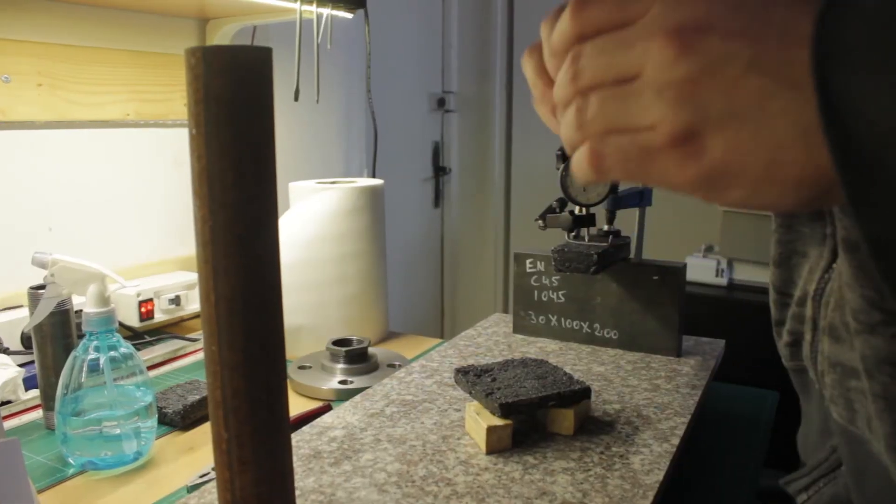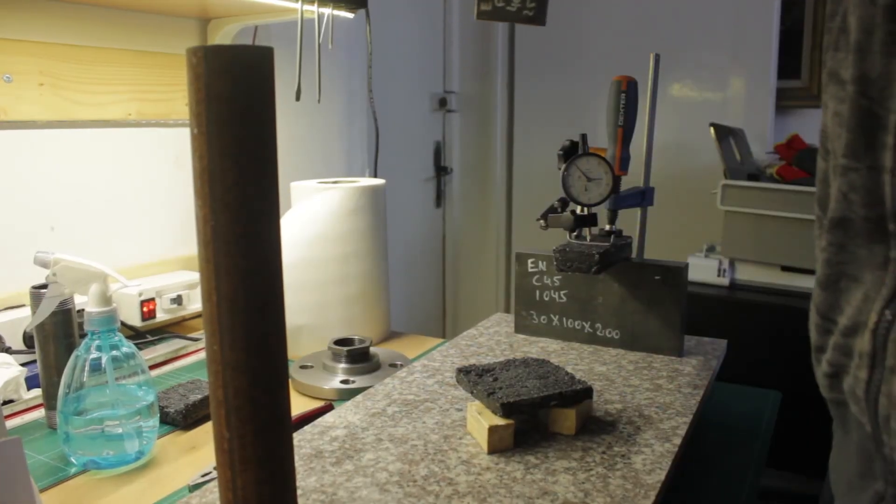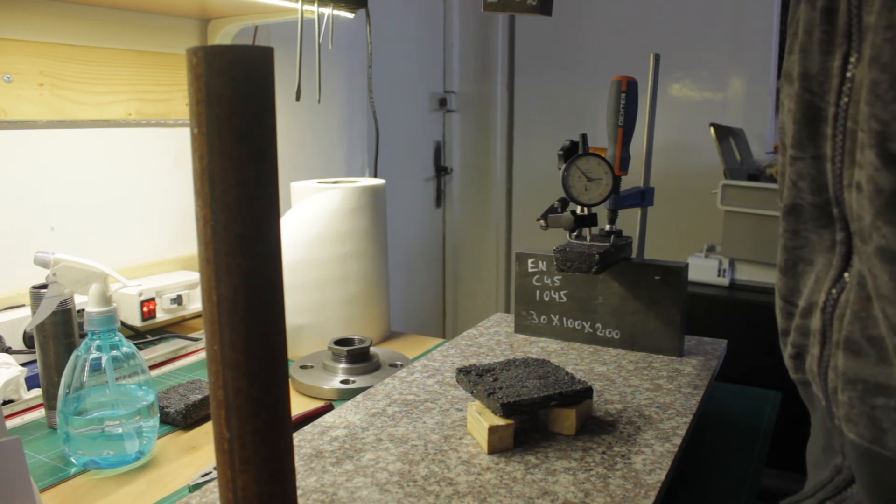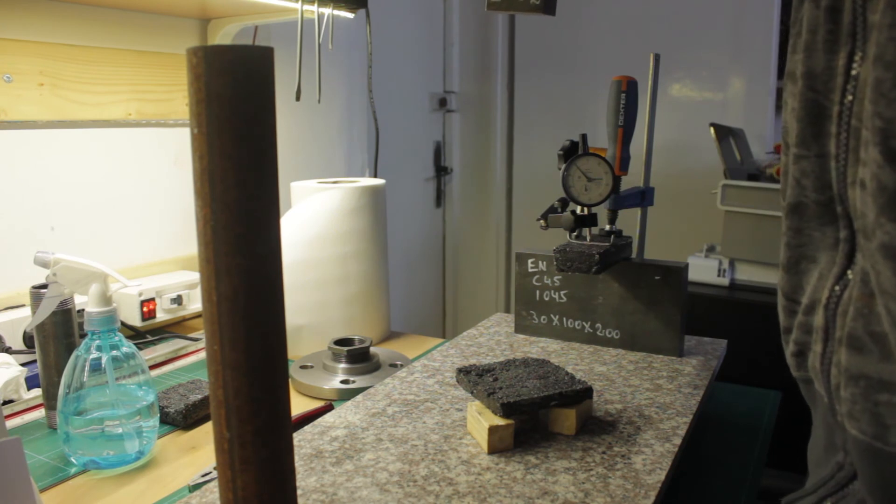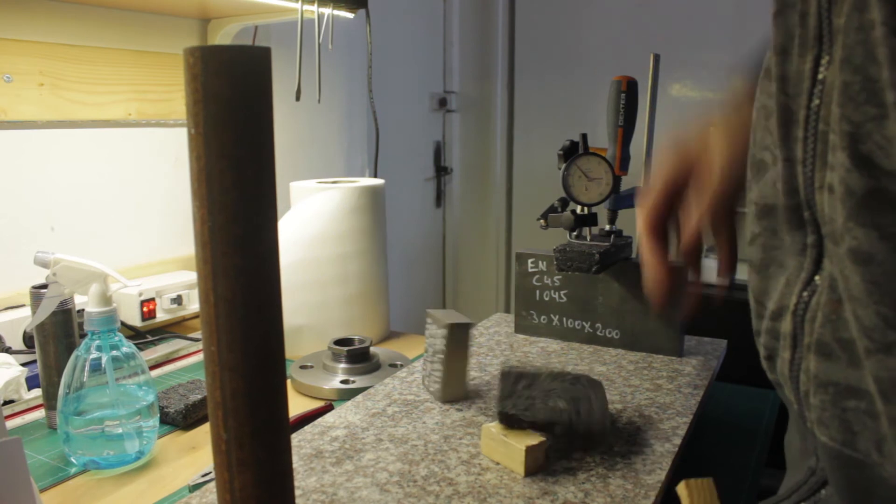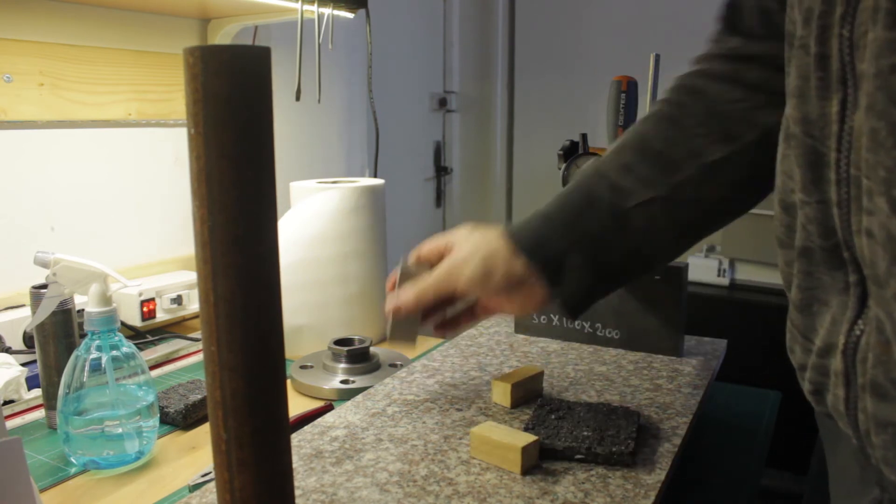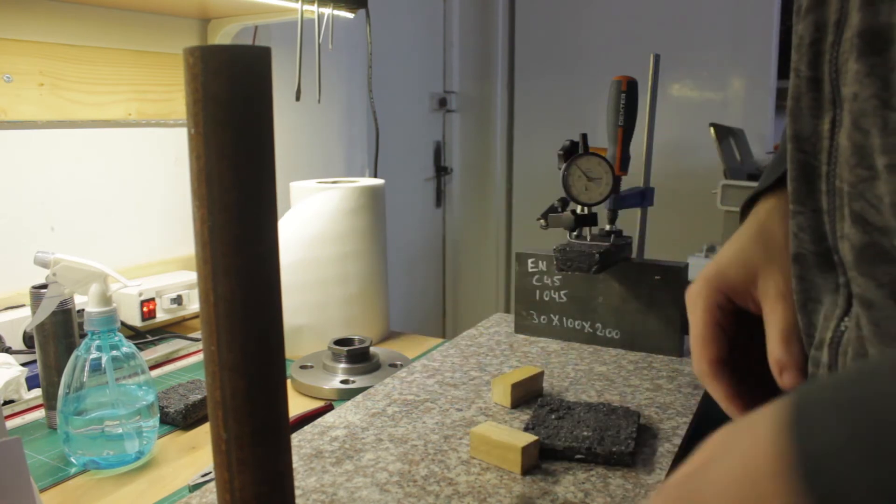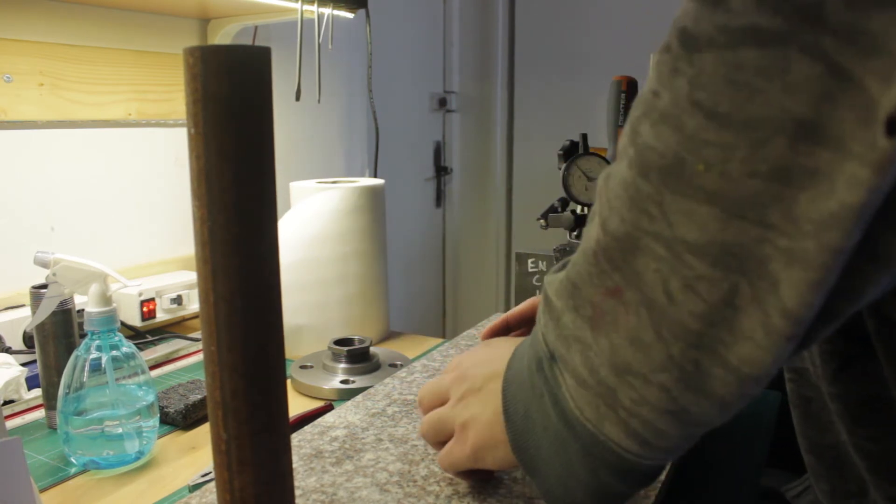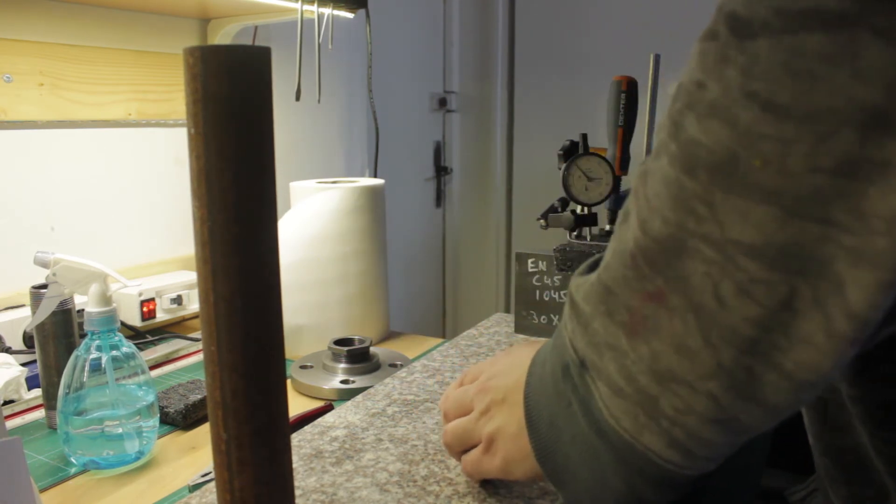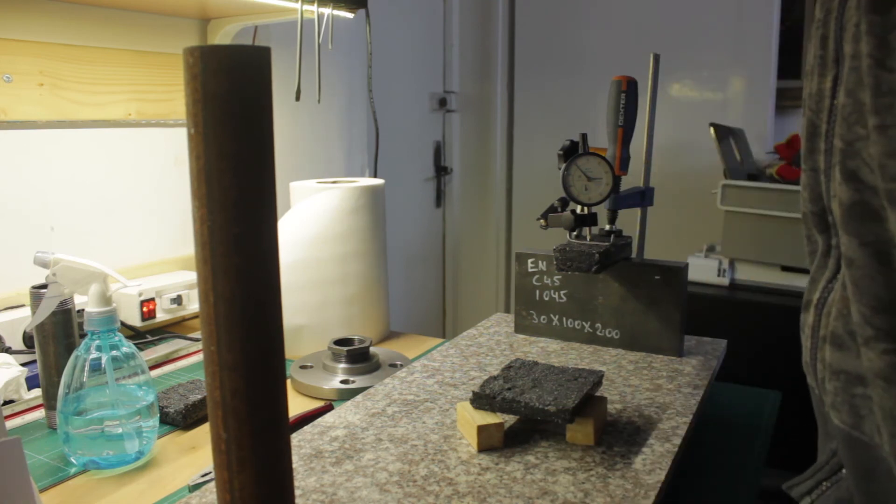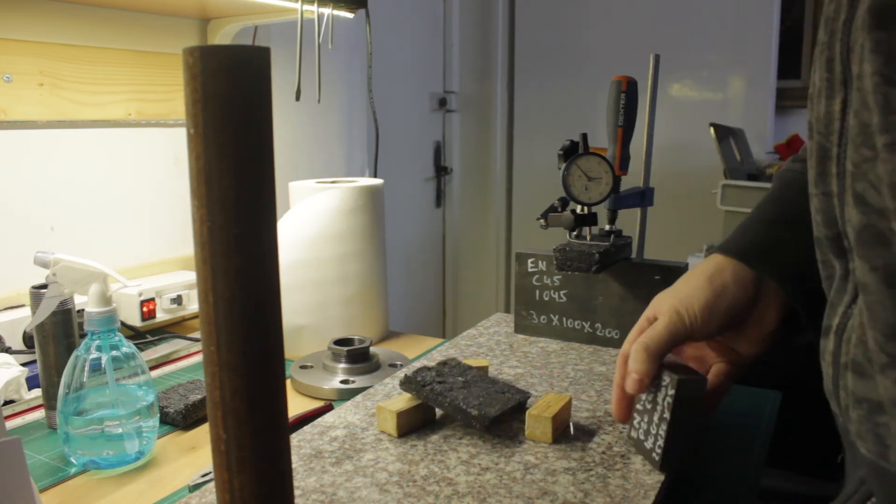My final test was perhaps a bit misguided and I'm not sure what I was expecting. It was a drop test on the square pieces using a steel weight. Since I had no way of measuring the differences, this test was pointless since it's clear that I don't know what I'm doing.